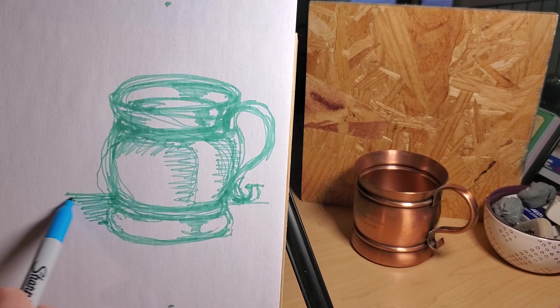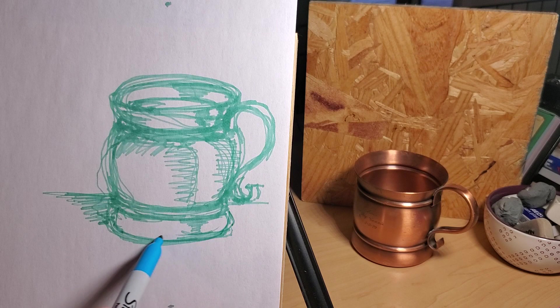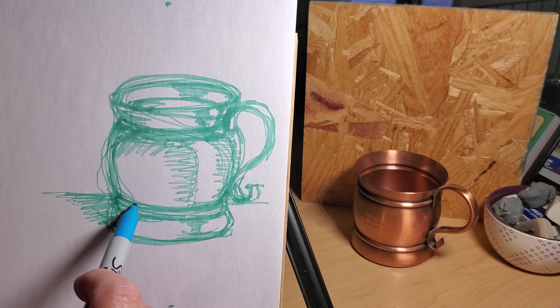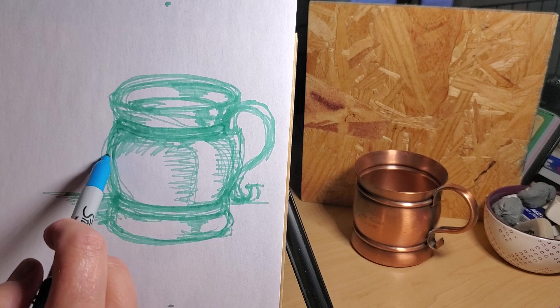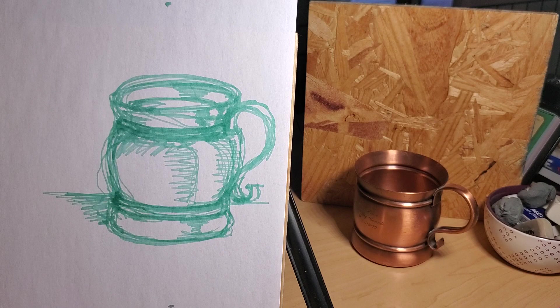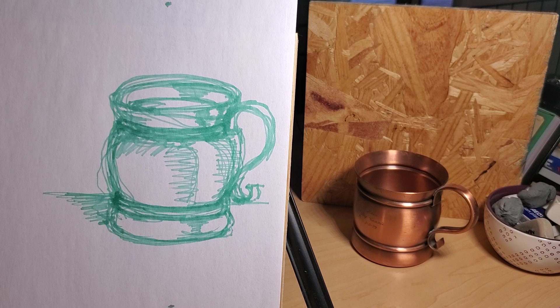A fun exercise is to try to do this with someone sitting across from you. I will let my students pair up and sit across from each other and draw each other in continuous line, and it is so much fun. They have a good time and a good laugh at that.